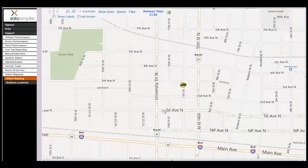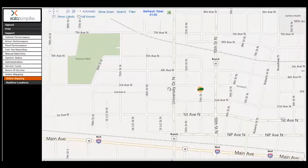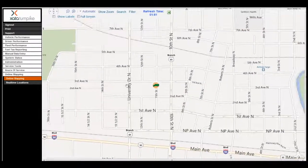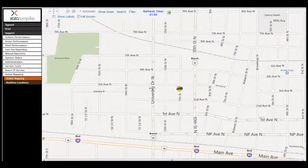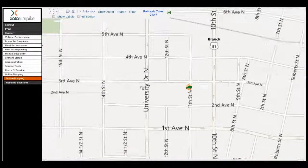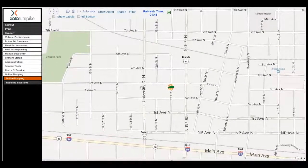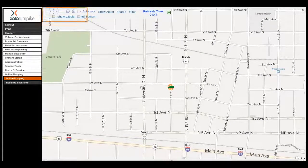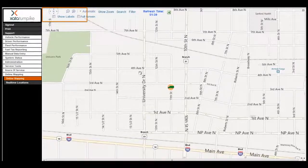Regarding navigation on the map, you can click and drag to move the map around, and use your rollerball on your mouse to zoom in and zoom out. You can also use the pan feature to move around the map, and the zoom in and zoom out feature as well.